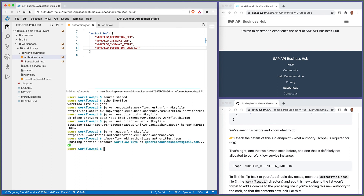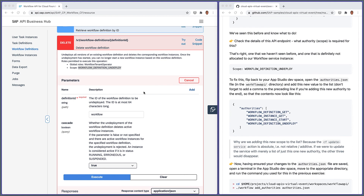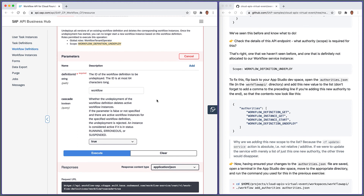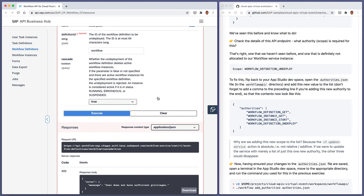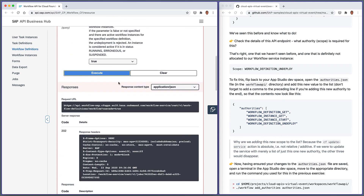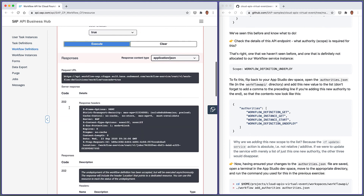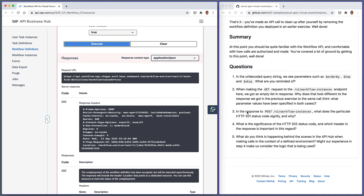That has now updated the workflow service instance from within the terminal of our dev space in App Studio. We can go back and try that again, because as we can surmise, the API Hub makes a request to retrieve an access token each time — otherwise it would still fail. Let's execute. We now get a different HTTP response: response code 202, which is a super interesting response.